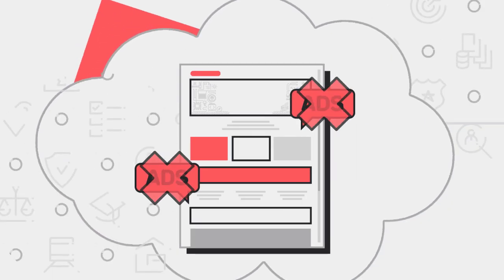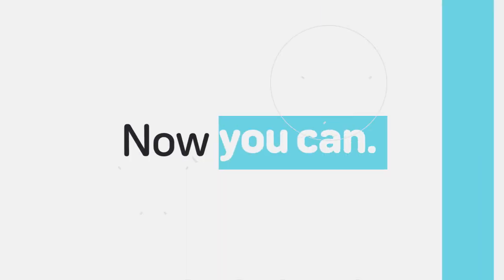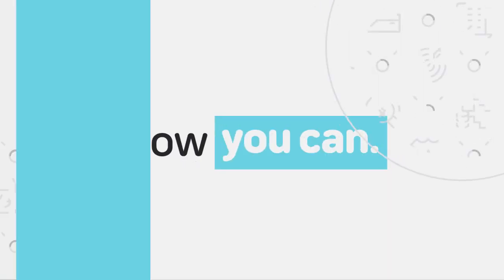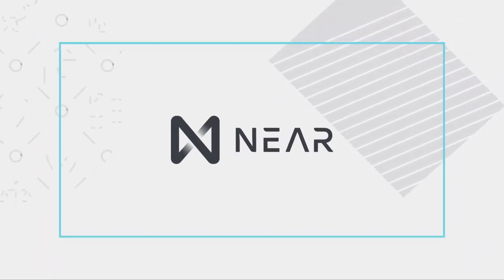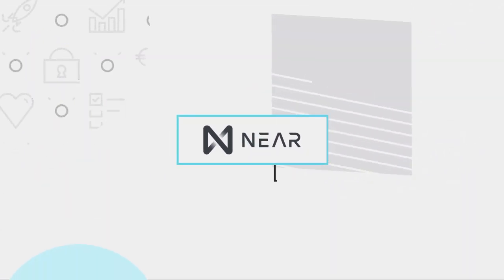Now you can. NEAR is a platform that makes it easy to build decentralized applications that are secure, scalable, and easy to use for your customers.